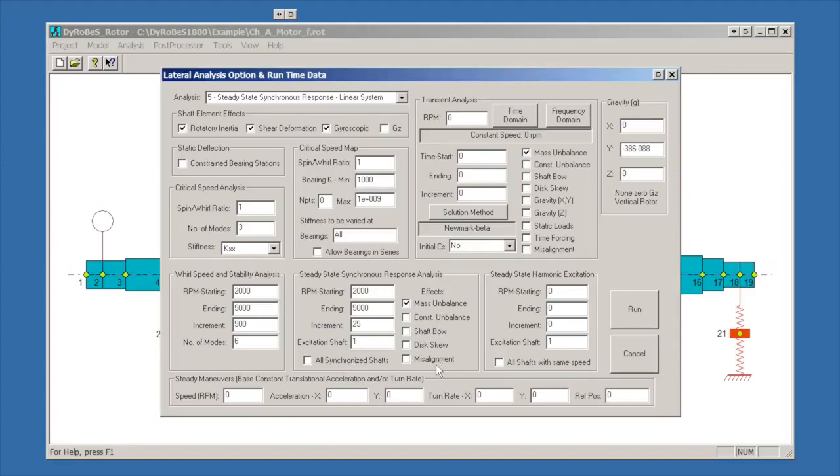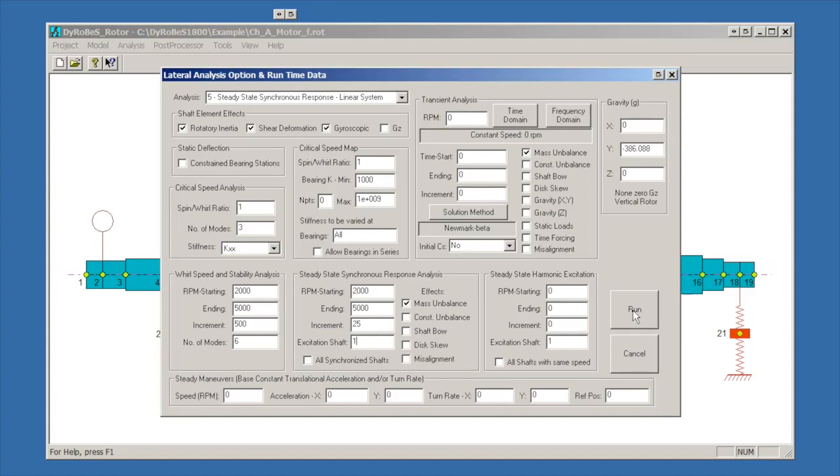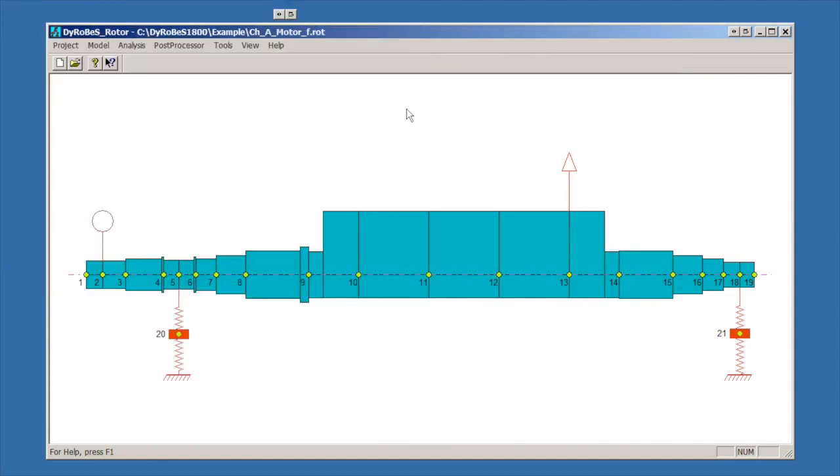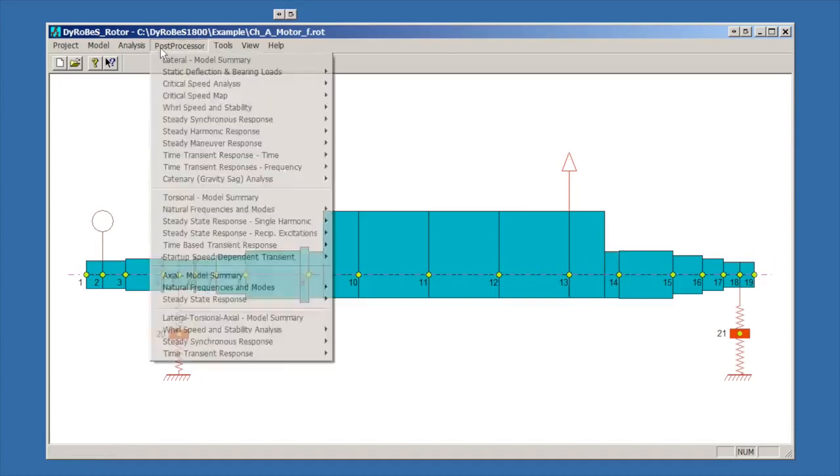We can pick what effects we would like to look at. In this case we're going to look at the mass unbalance. We could also look at constant unbalance, shaft bow, disk U, and misalignment, any combination of those. Once we've got the analysis set up, we'll run it. This will bring up a DOS box, a little black DOS box, where the analysis runs. On most computers it runs pretty quick unless the model is awfully enormous. Alright, with our analysis completed, the next thing we want to do is post-process it.